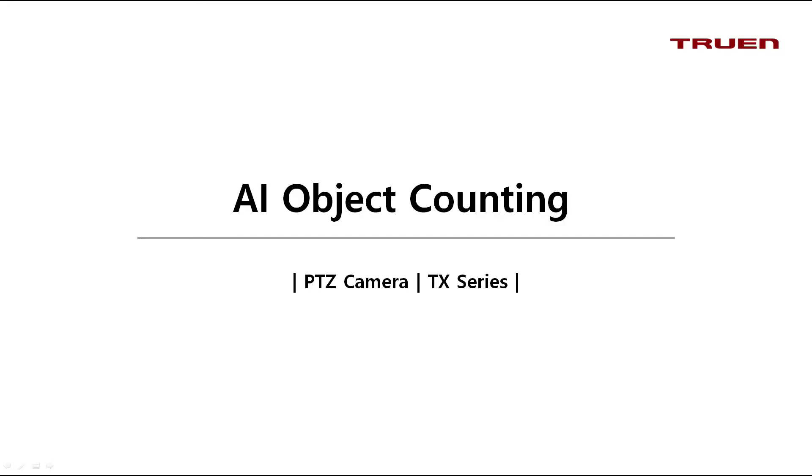Hello and welcome back again to our AI object counting video. I will guide you how to set up the following features, so stay put.